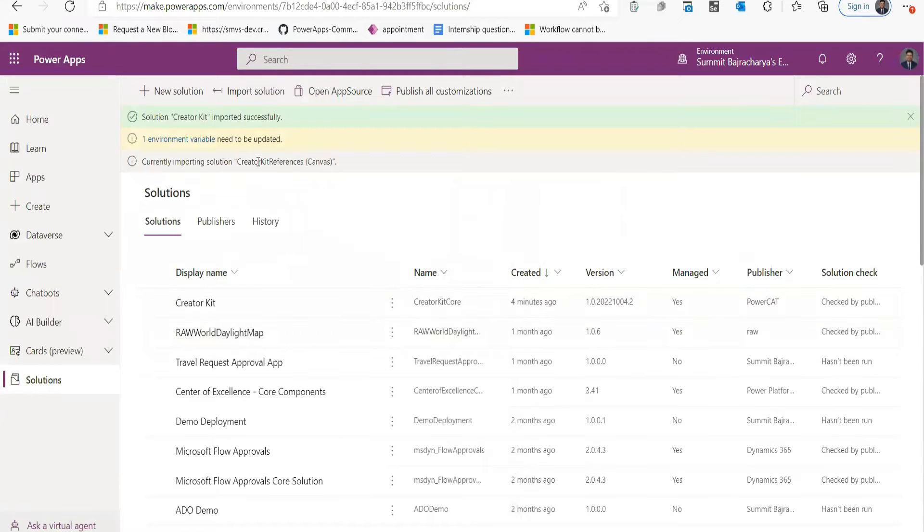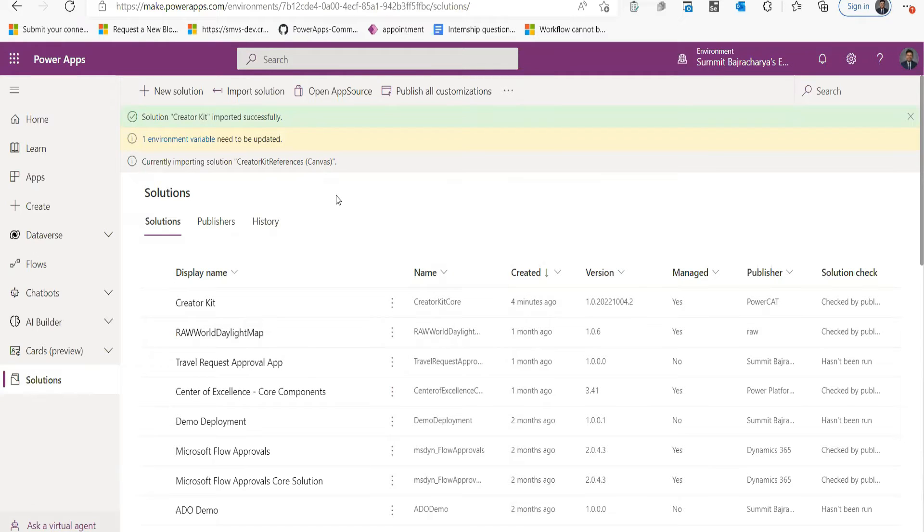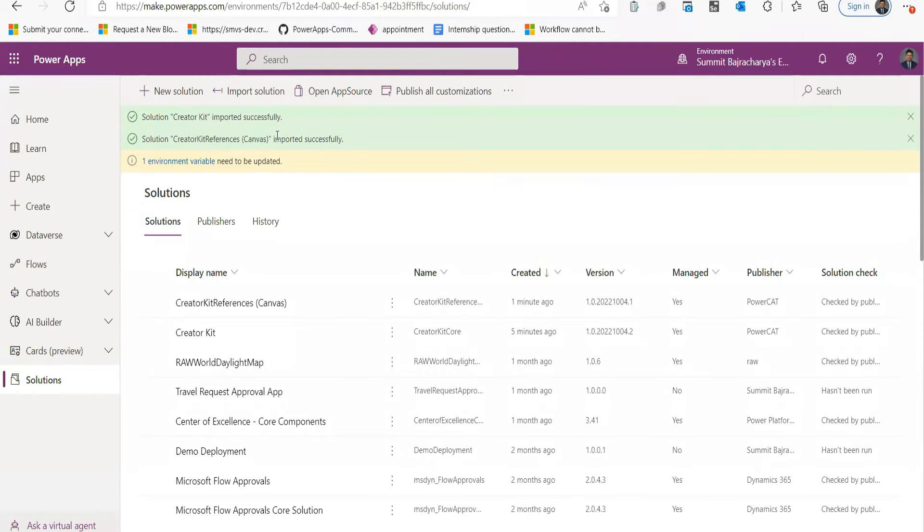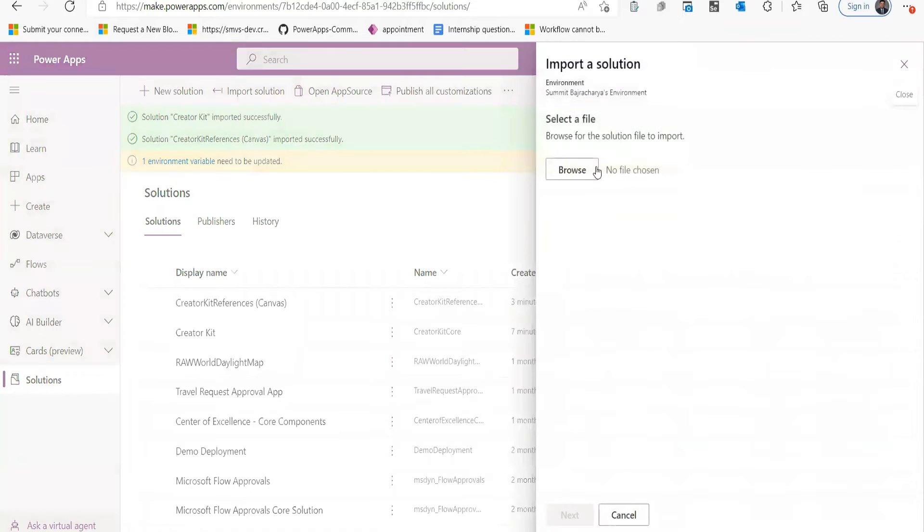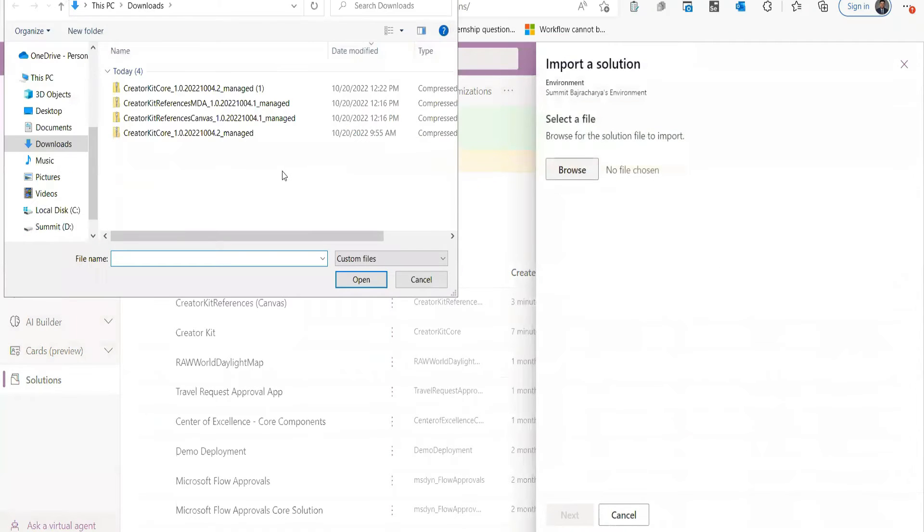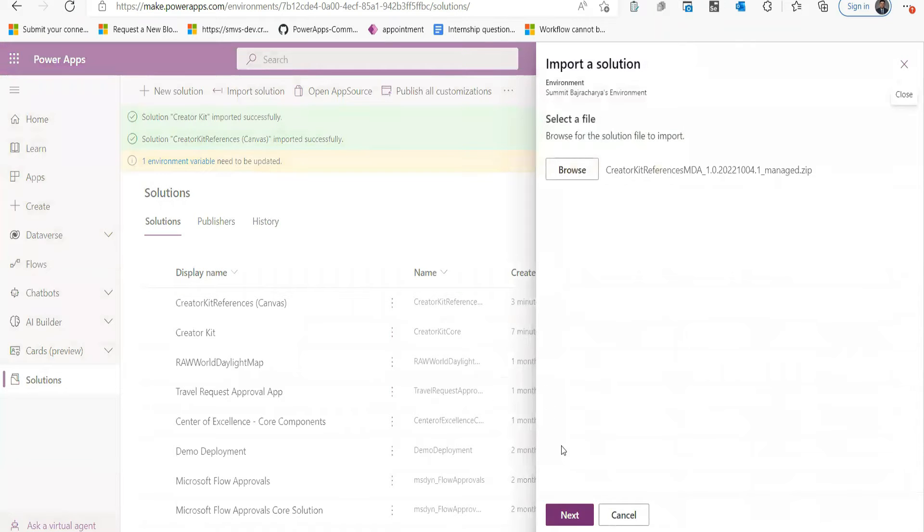It will take some time. Once this is done, we will go to another Creator Kit Reference for MDA. Now that Creator Kit Reference for Canvas is imported, we will be importing Creator Kit Reference MDA.